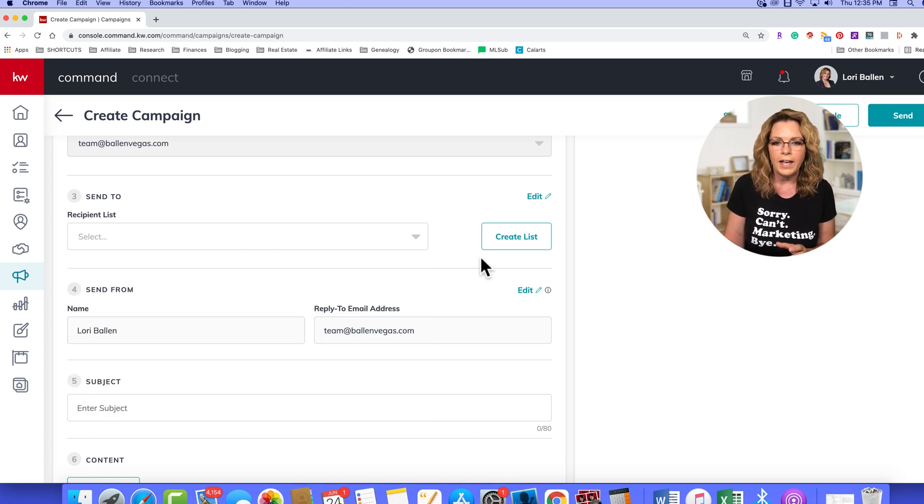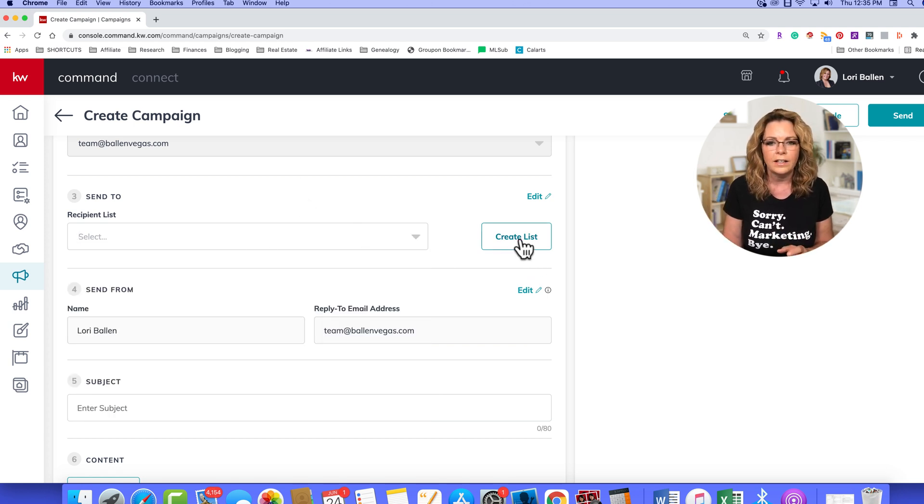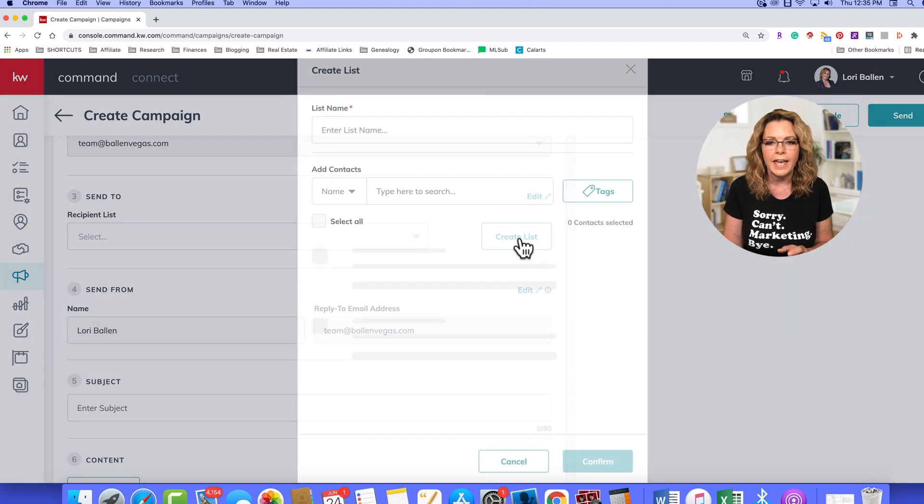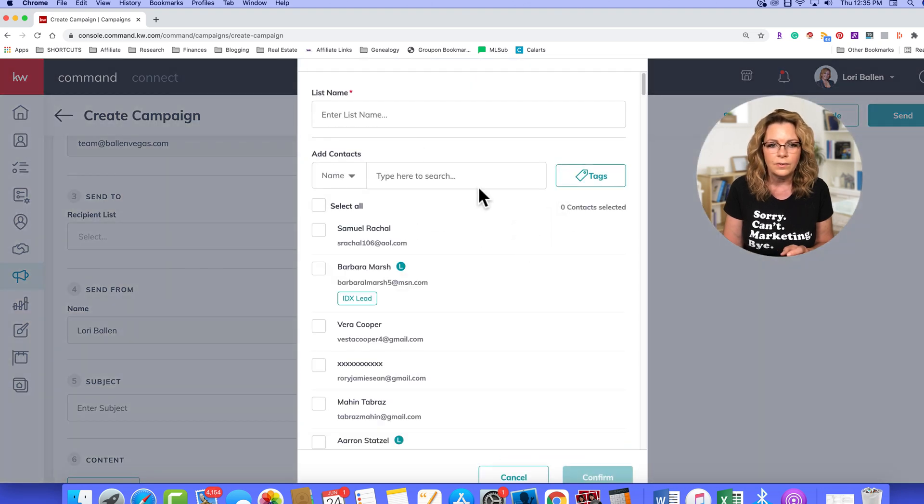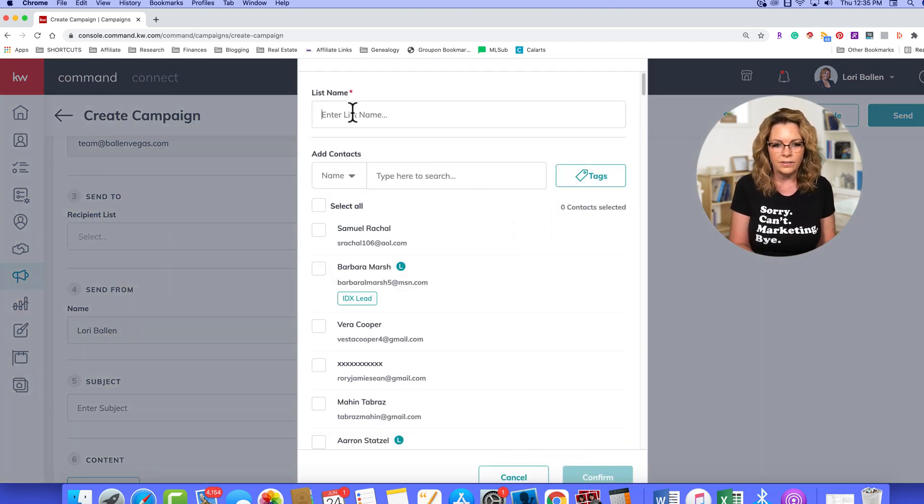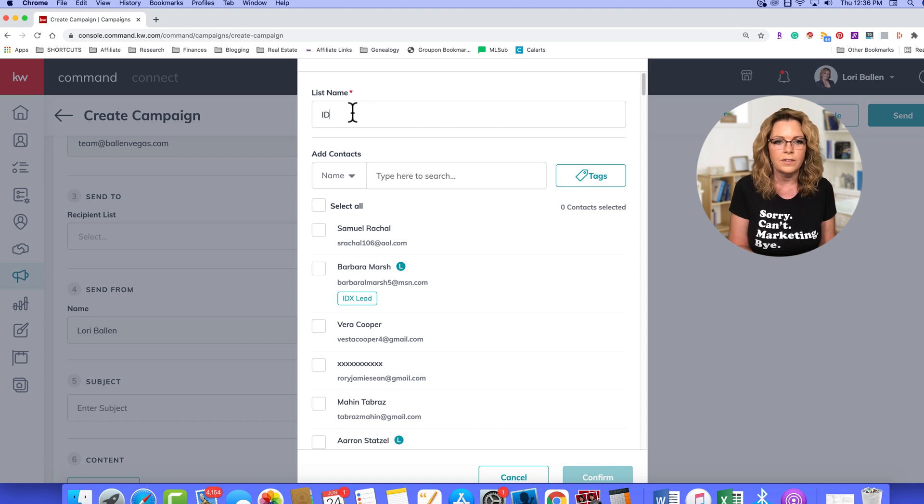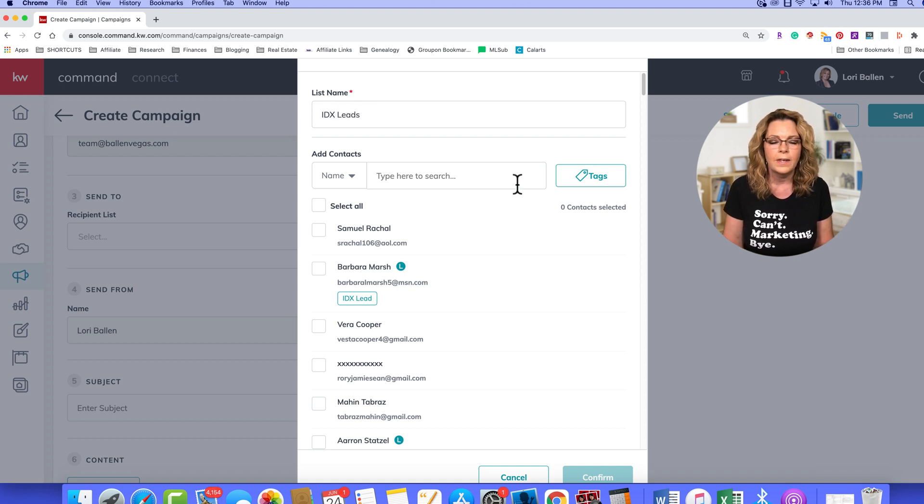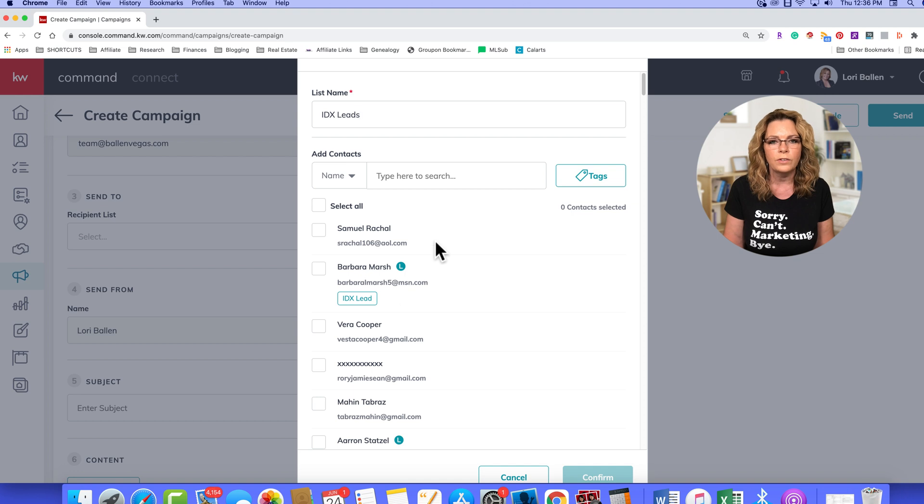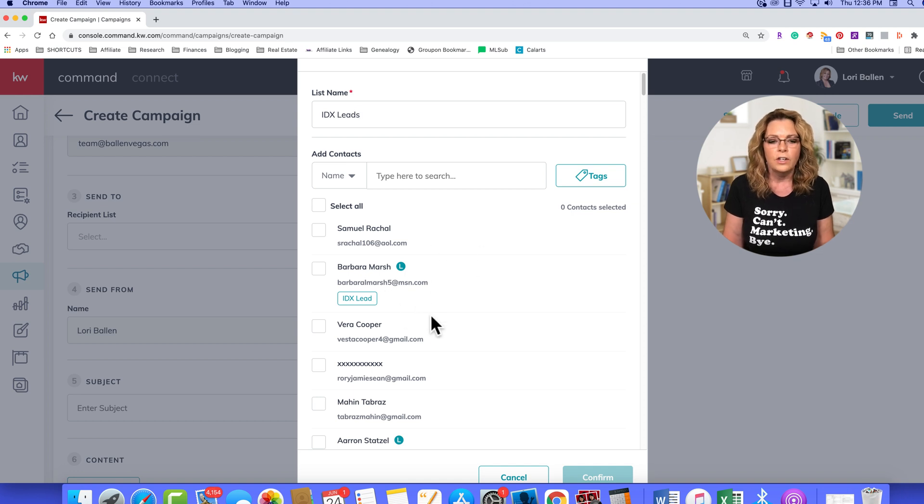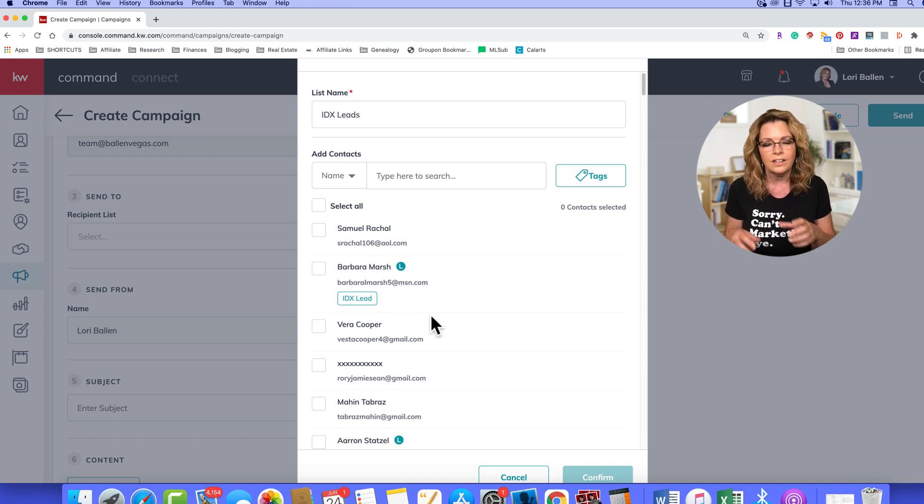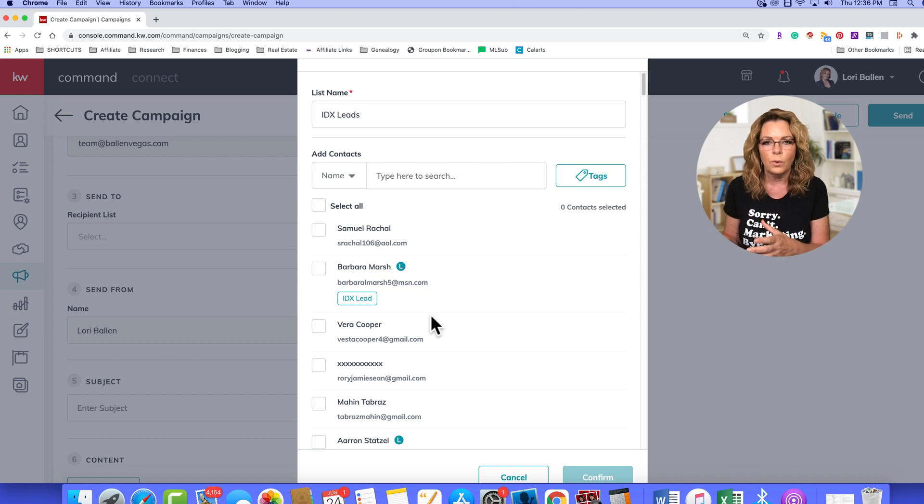So if I go over here and click create list, I can enter my list name. So let's just say I'm going to call these IDX leads, and then I'm going to choose what tag I want to build this list on. So this is why tagging with your contacts is so important.